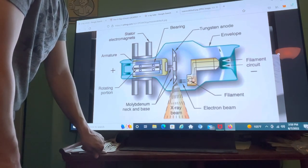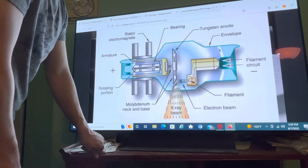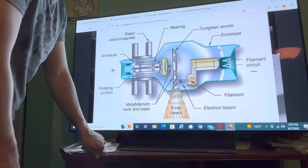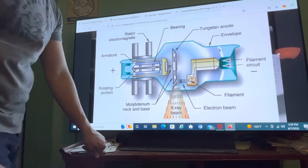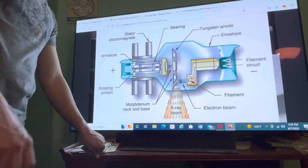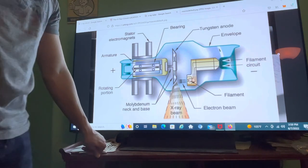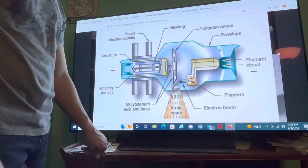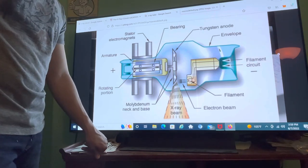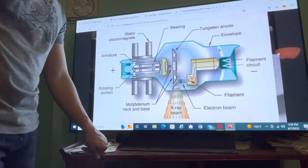That about covers it — that is how the x-ray circuit works and the x-ray tube. Thanks for watching.